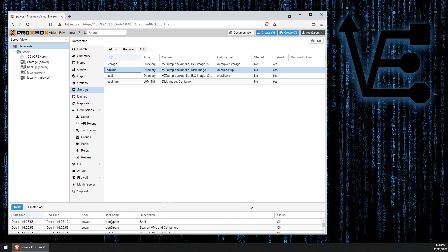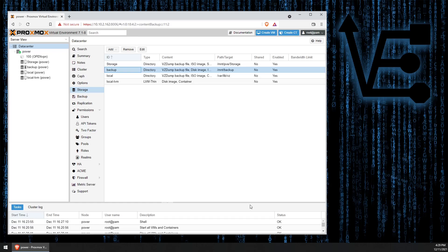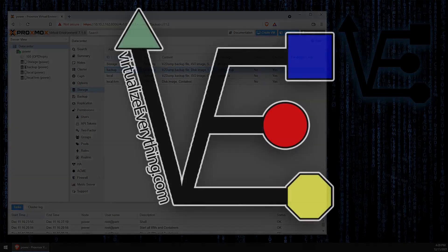I hope you enjoyed tonight's video presentation on recovering your backups from a previous Proxmox system using a USB drive. Please consider liking, sharing, and subscribing to help us in our endeavor to bring content on virtualization to YouTube and beyond. As always, have a good night.